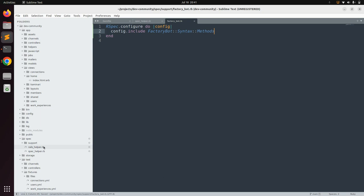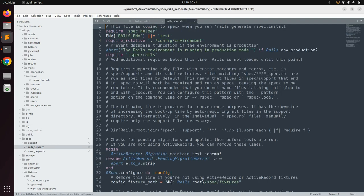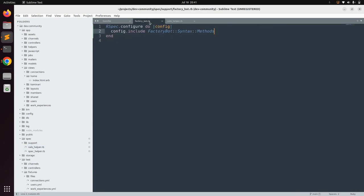Now open `rails_helper.rb` in the spec directory. You need to uncomment the line at around line 23 — `Dir[Rails.root.join(...)]` — because without uncommenting this line, our FactoryBot configuration will not take effect. That's all for setting up RSpec and FactoryBot in our project.